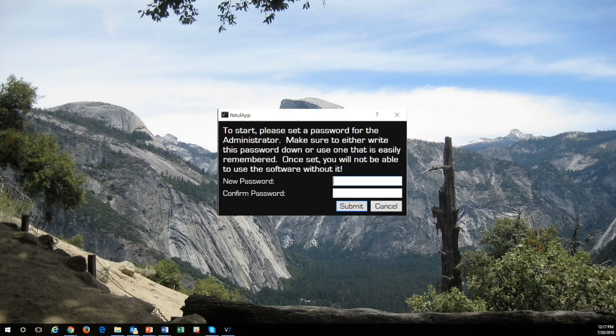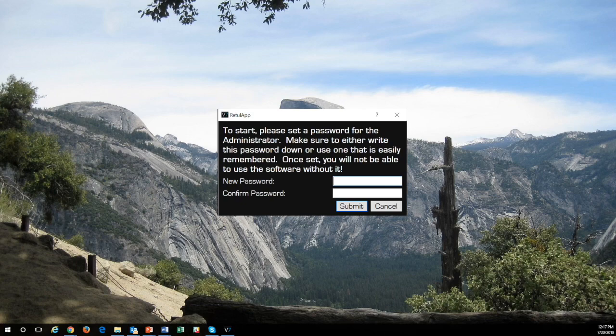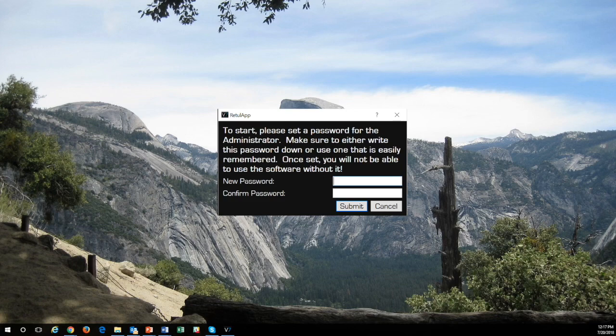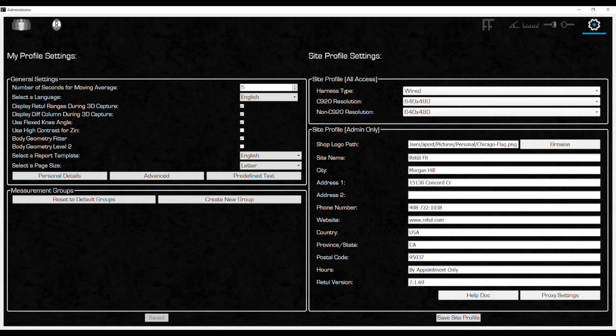You will automatically be prompted to create the admin password. Do not lose or forget this admin password. You will need this password later to create other users. Also, there is no easy way to reset the admin password, meaning that you have to delete the V7 software and reinstall it if you ever forget your password. The admin can access fit data once you have Rider's profile saved, but does not perform any of the fitting functions.